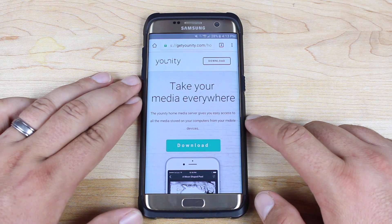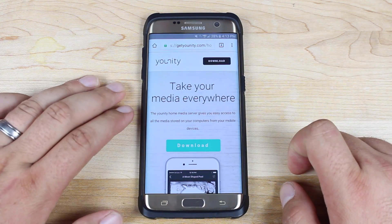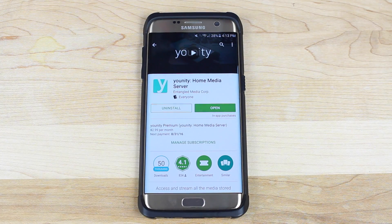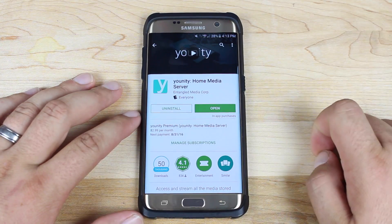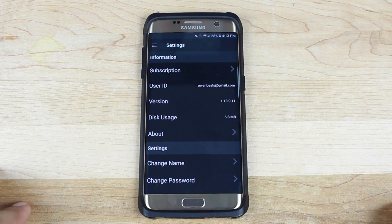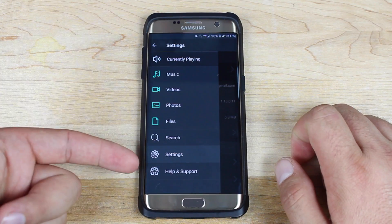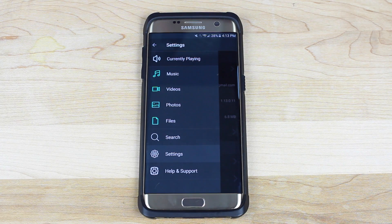Once everything is set up on your computer, go to the exact same website on your phone. Click download and that's going to launch it in the Play Store or the App Store depending on whether you're on Android or iOS. Download the application and open it. As soon as you open the application, it's going to ask you to register your phone — you do that simply by using your Google account or your Facebook account. Once you're all logged in, you have several options and you'll be able to use any file from your computer on your phone, no matter where in the world you are.